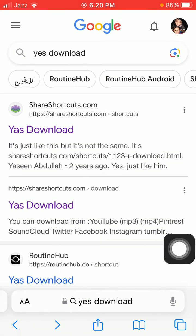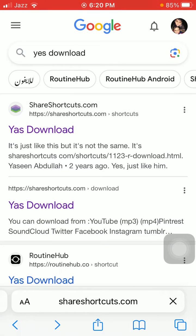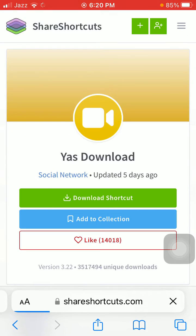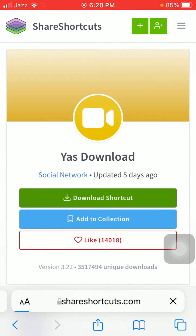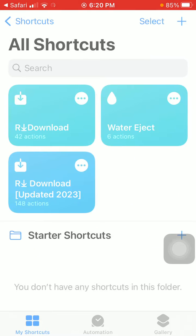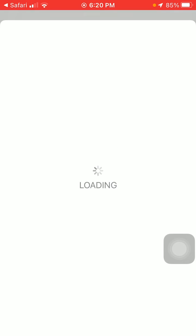In Google, search for Yes Download and use the first link. After loading the page, you will get the interface of the website. Then tap on the Download Shortcut green button.